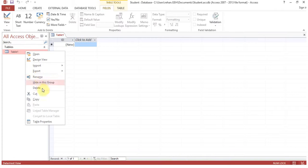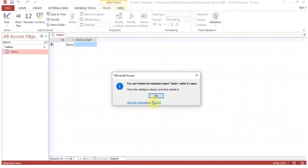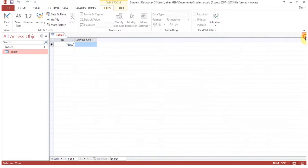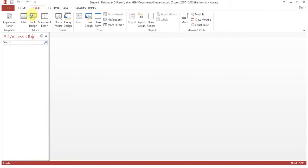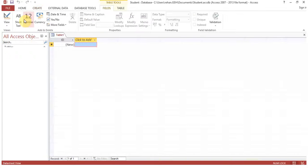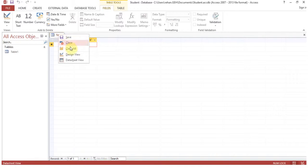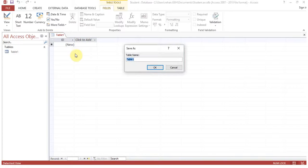I'll show you what happens if there is no table. I'll delete this one — but the table is open so we can't delete it. Now there is no table, so we'll go to 'Create' and click on 'Table'. This table is created; by default you can see one field here called 'ID'. We won't go for that step — right-click and go to 'Design View'. For the table name, enter 'student'.